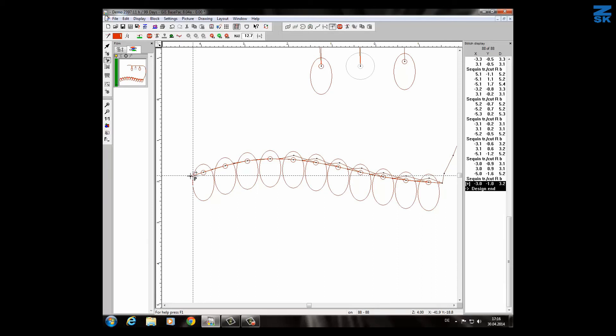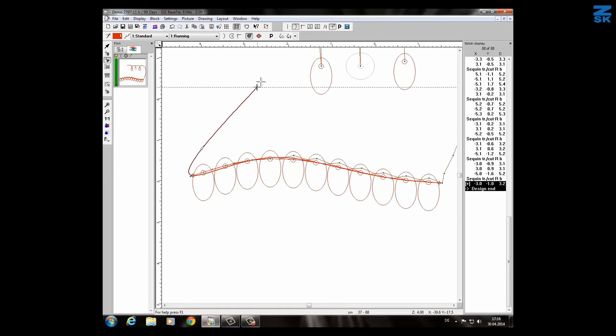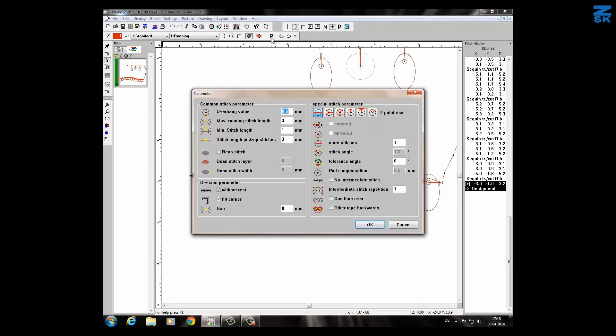If I want to change it again we have to press the B button and in this case we go now to the parameter, the black P. Here I have more possibilities like an overhang, the maximum running stitch length in between the sequins, the minimum if I need to.